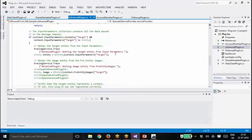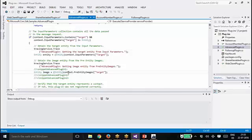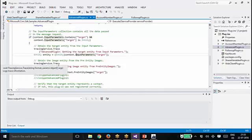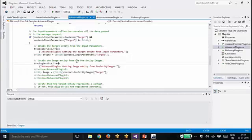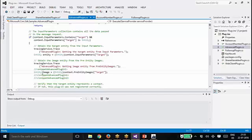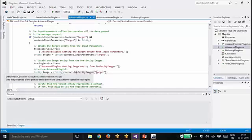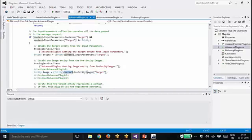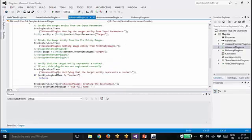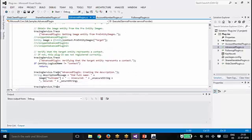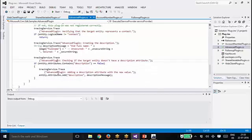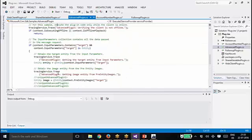This is how you will create a pre-entity image. You will create entity image equal to context.PreEntityImages. The context will contain the pre-entity images array. There you will give the target or the entity name where you will get it. Let me see if we have a better sample for it, it is not explaining it properly.